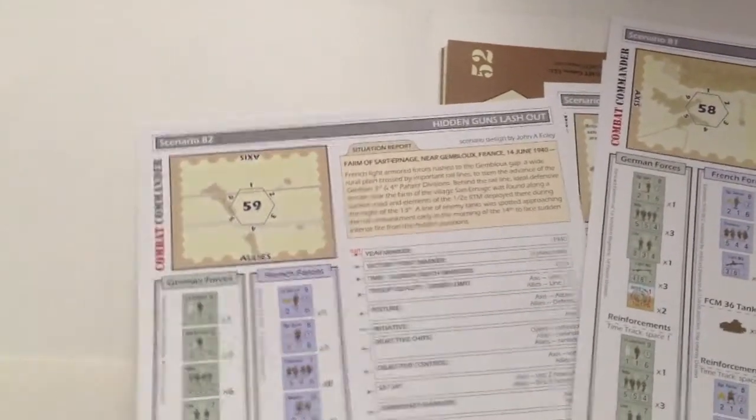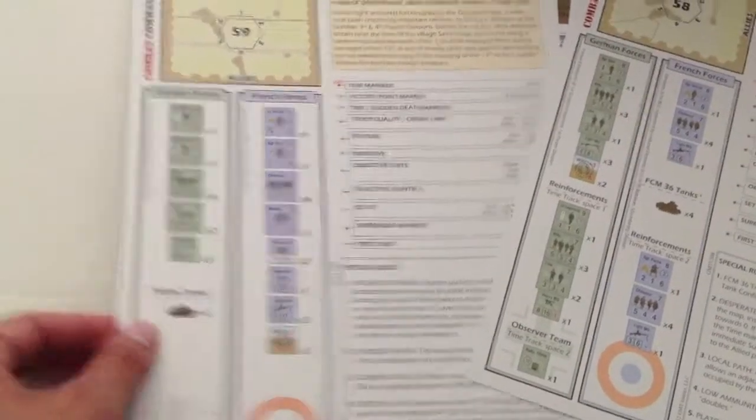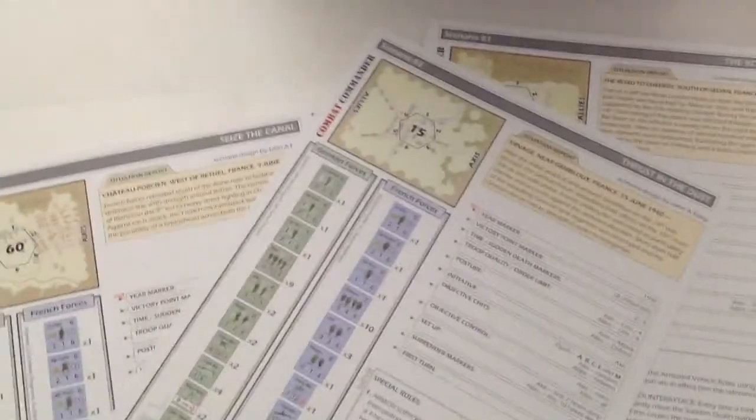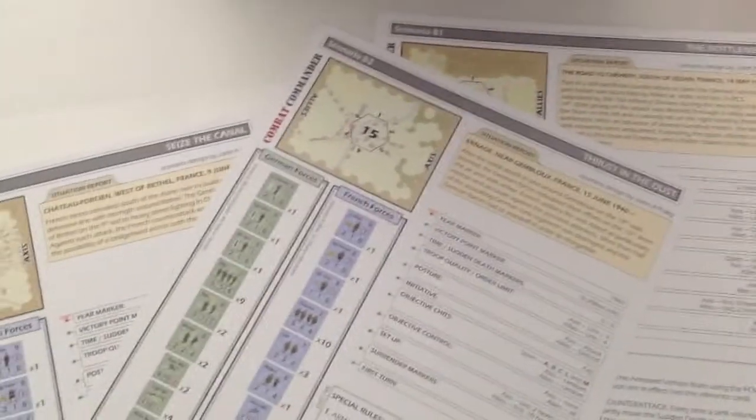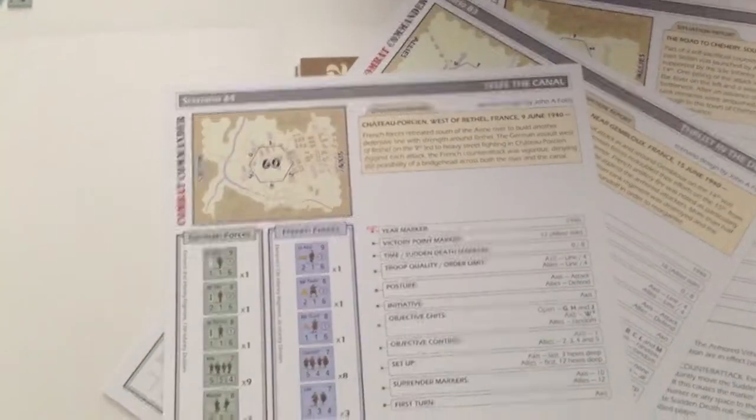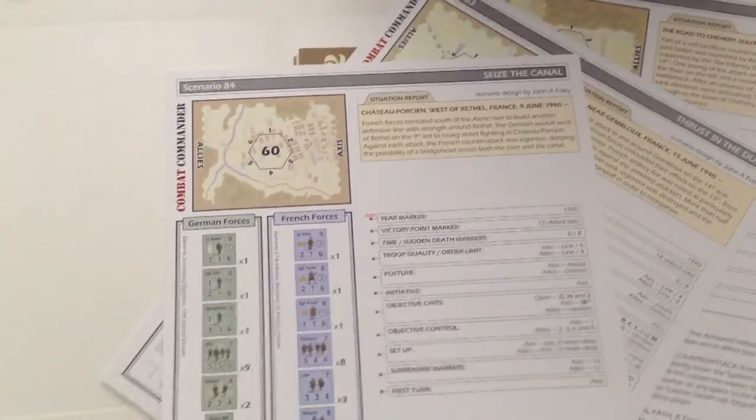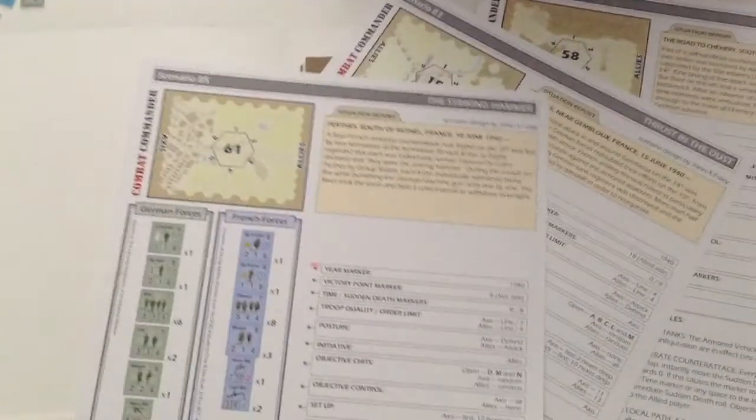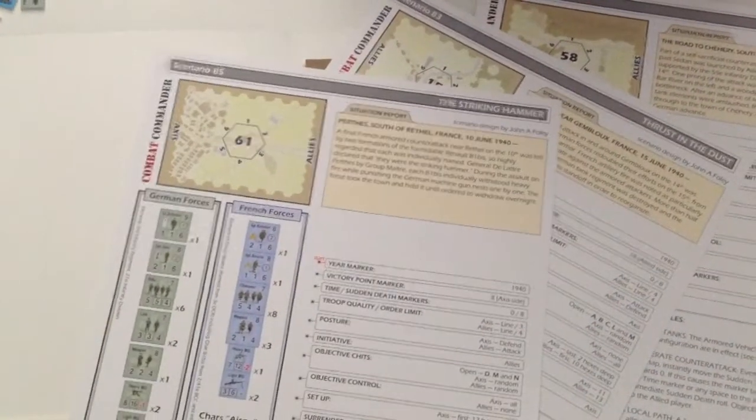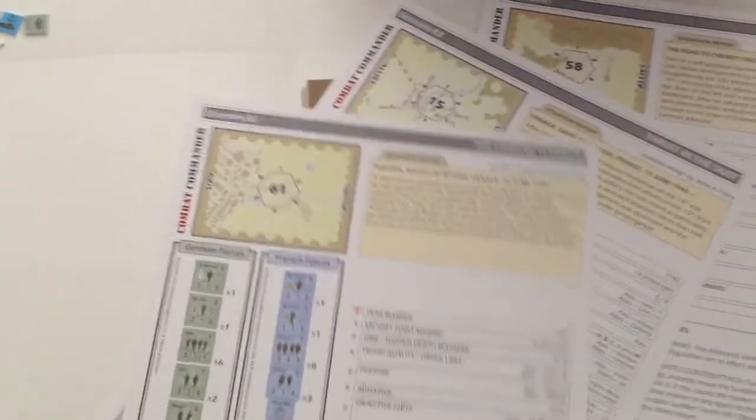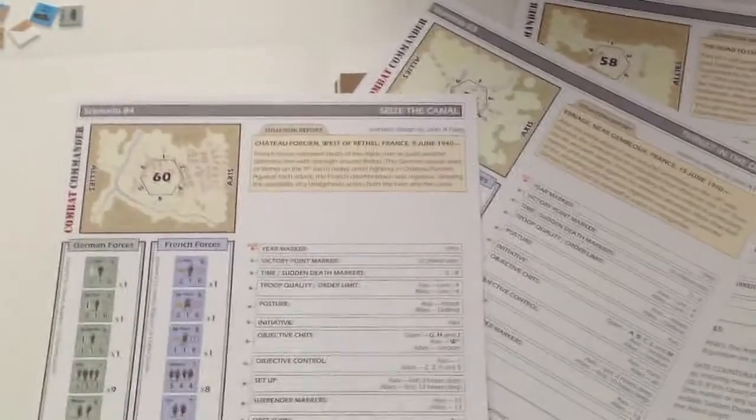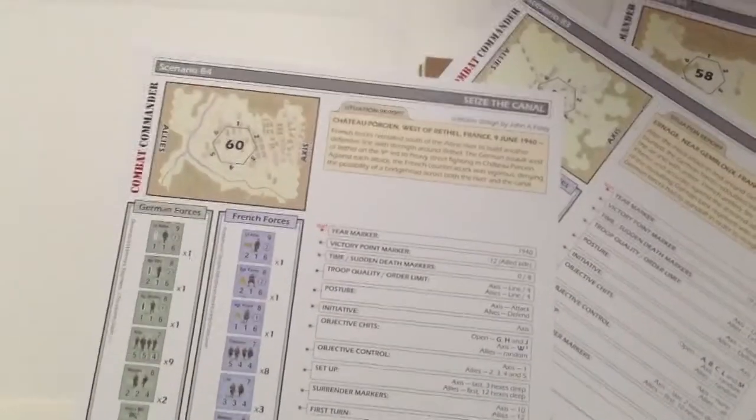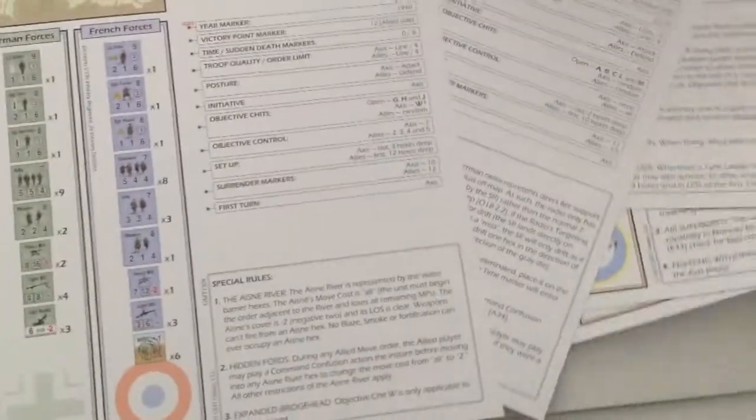We have one here, hidden guns lash out. Another one with tanks. How cool is that? And here's another one near Gembloux. Scenarios 84 and 85. I'm not going to unfold all the maps, but you can see, you get a bunch of these maps. You can see a small summary of those maps on the backs of the scenario cards I've showed here. Now, a couple of these, like you saw, they're going to have vehicles in them.